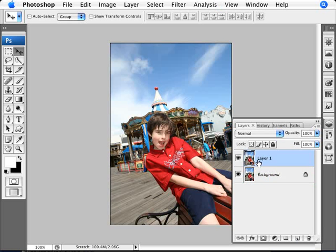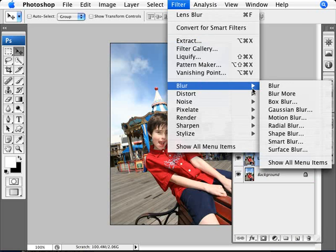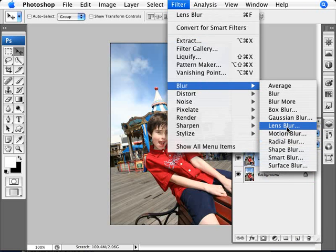We have a new layer here. And making sure we are on the duplicated layer, what we need to do is go to Filter, Blur, Lens Blur.